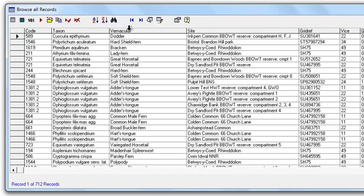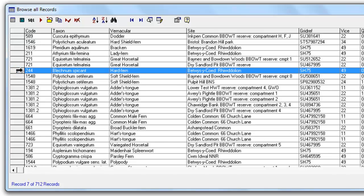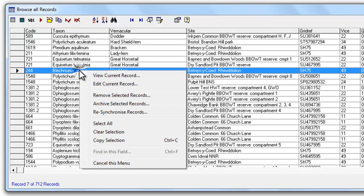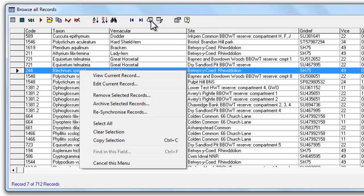So those are the main buttons that you get to control your browse lists. There's one or two other options that are worth looking at as well. If we just select a record and hover over it and right click, there's some other options here. You get another way of viewing or editing the record which does exactly the same thing as the buttons we saw earlier on.